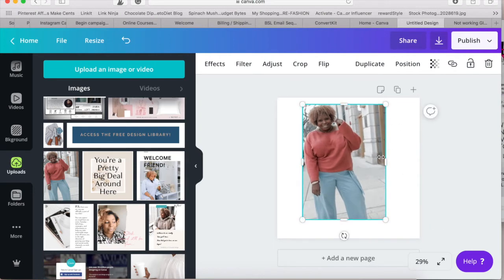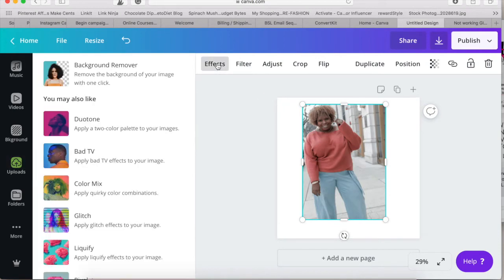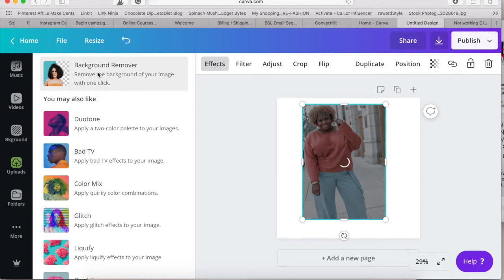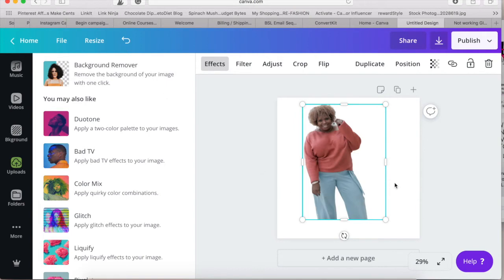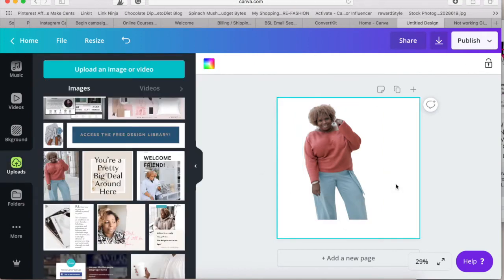Select the photo, then you want to go up to Effects, and then just click on Background Remover and watch the magic happen. Isn't that so cool?